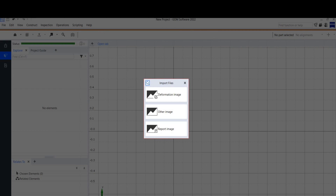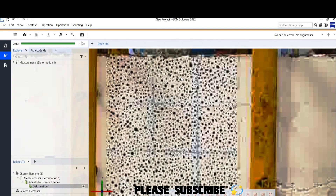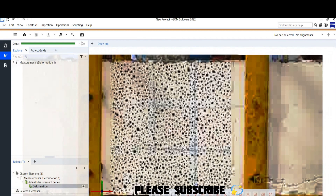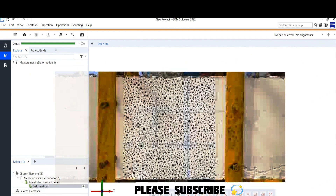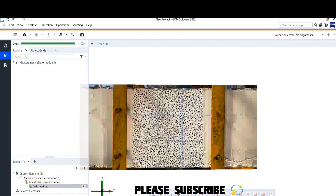When importing the file you will be asked to choose an option — click on Deformation Image. You can now see the image imported in GOM software. This takes some time, so you have to work patiently. This is the beam we are analyzing.